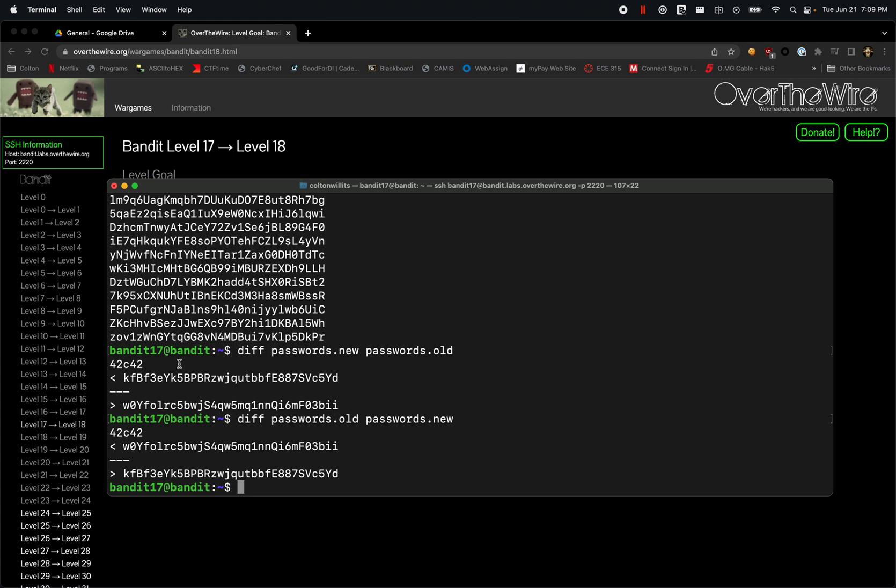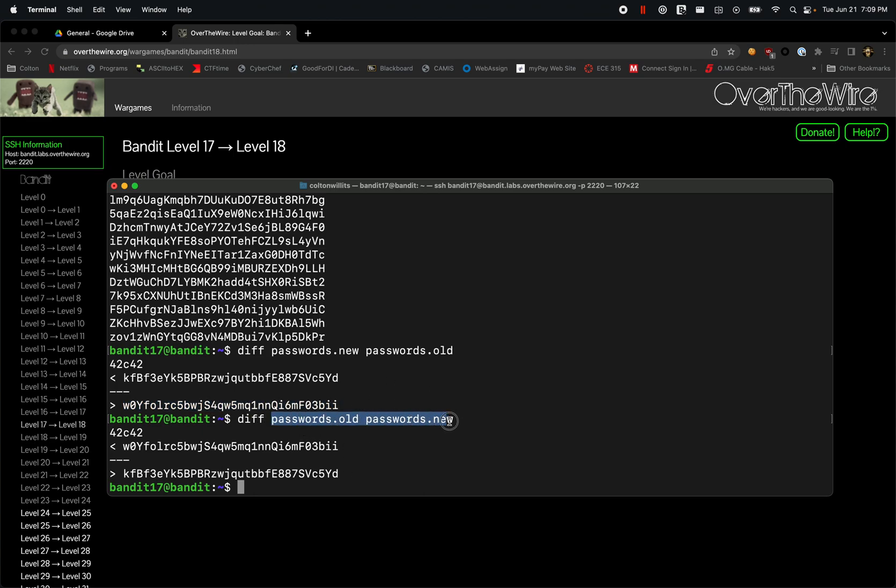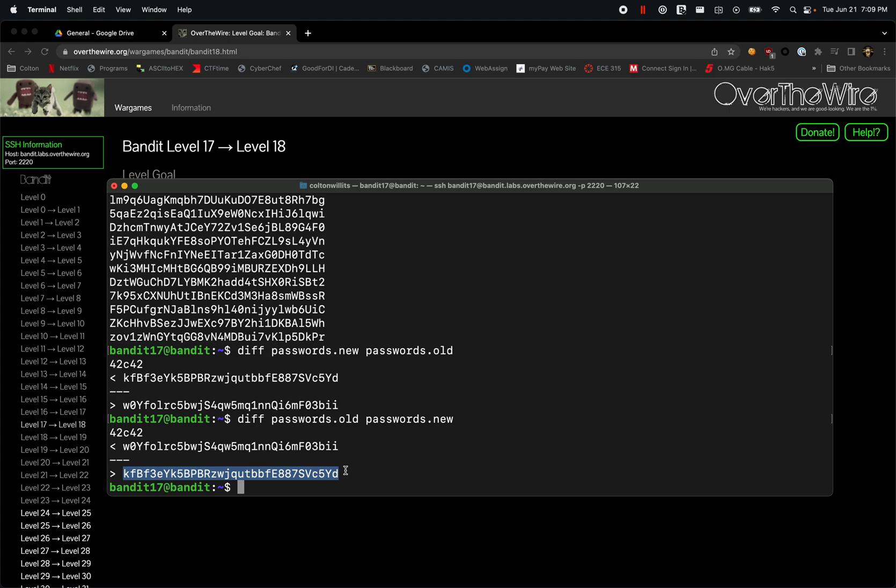Whereas if you compare it the other way, it shows the new one first and then what it's changed to. The order does matter when you input this into the diff command. Be careful when comparing an older version versus a new version using diff.